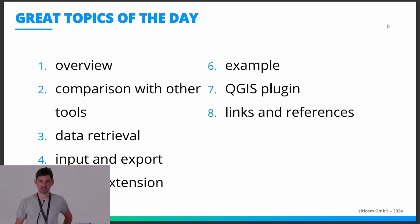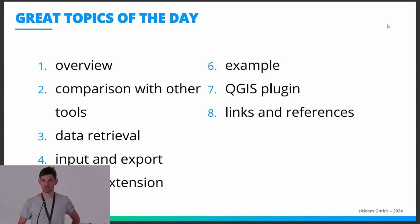Here's the structure of my talk. First I would like to give you a high-level overview of DuckDB. Then I would like to compare it with other tools that you typically use for data analysis and databases. Then how to load data into DuckDB, how to export it, then how the spatial extension works, then a little example of what you could do, and then a link to a QGIS plugin and some other references.